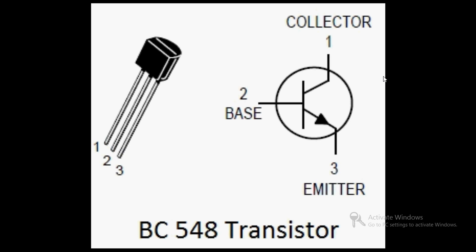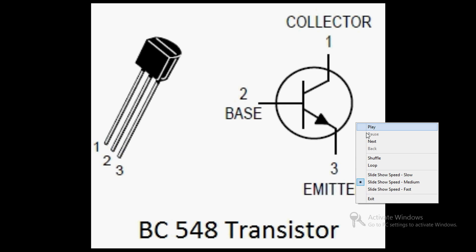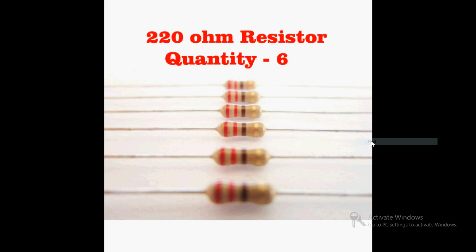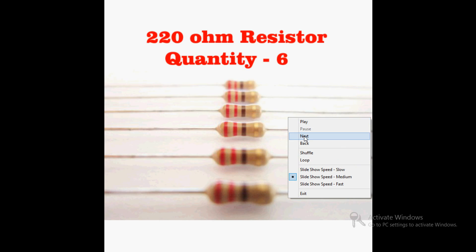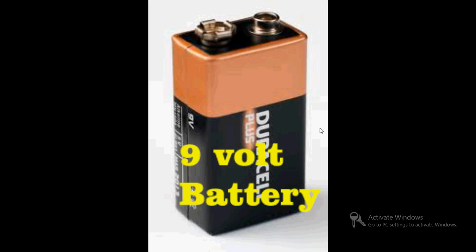You need to purchase six pieces of BC548 transistor. Second, 220 ohm resistor, six pieces.